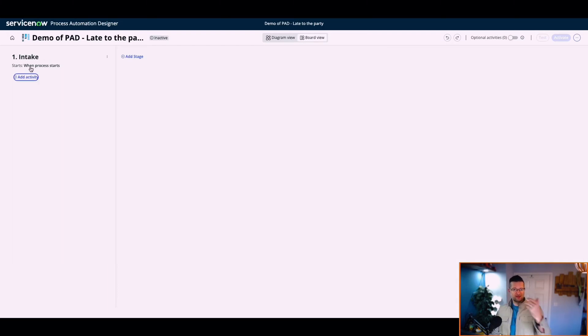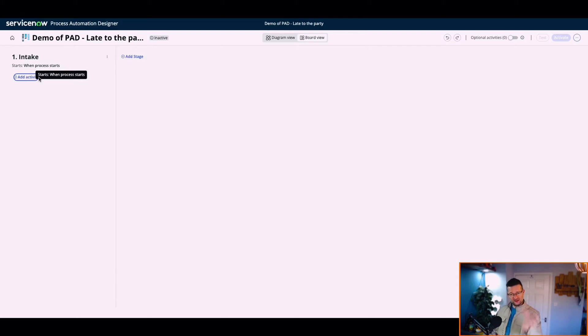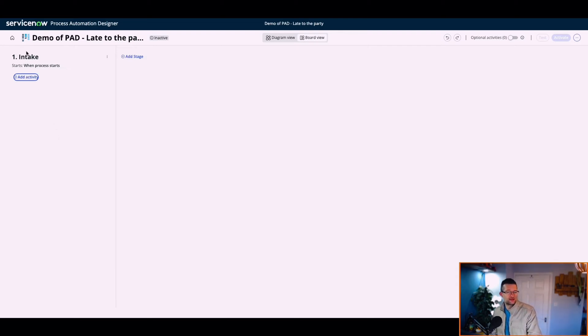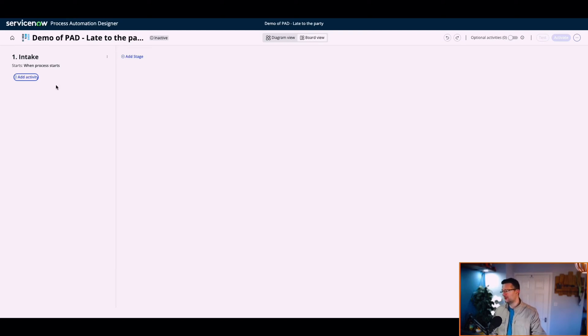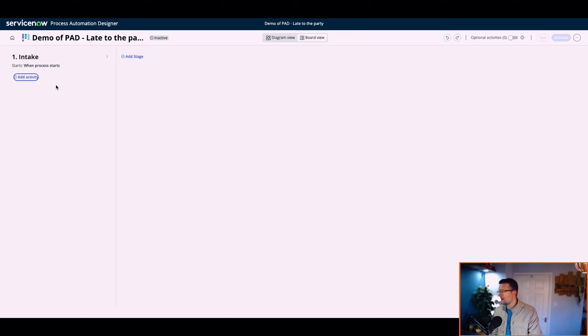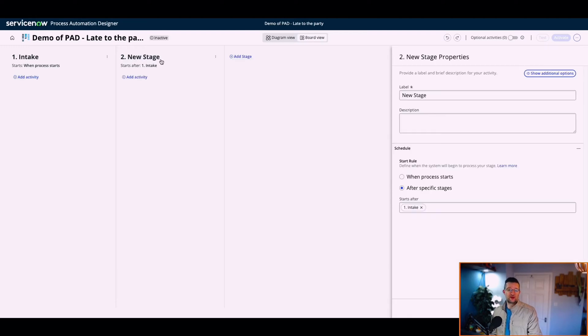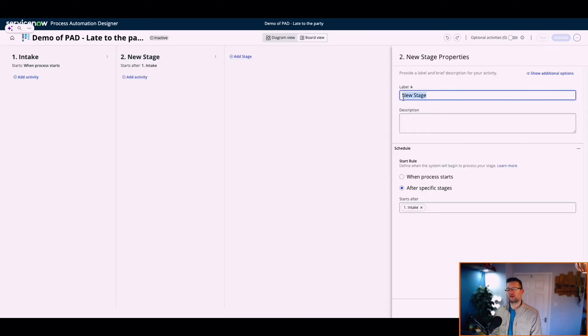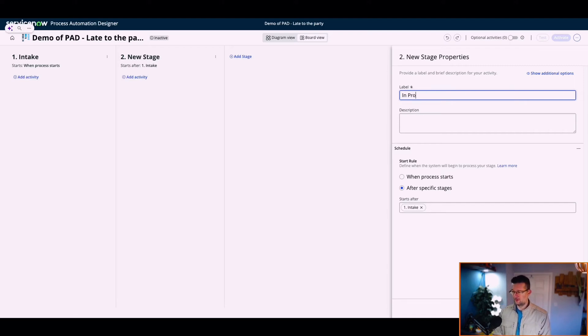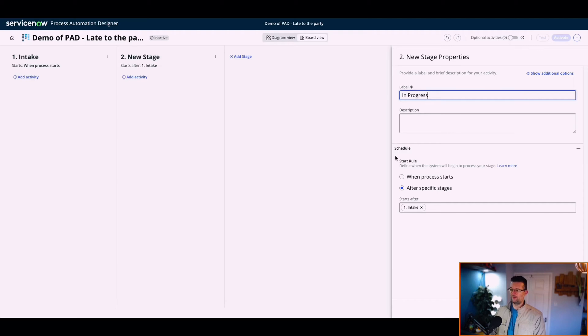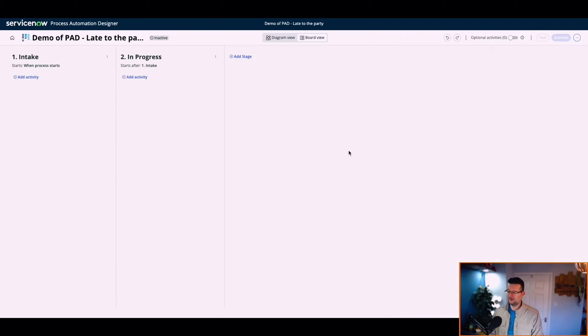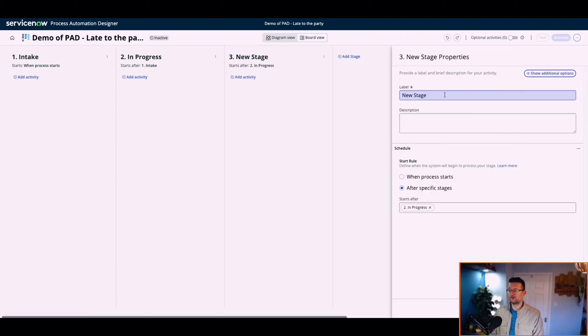So we've played our kind of stages, our lanes as they were. We can then add activities. We're going to put some instructions in here for the service desk to ask questions. Then we're going to have one that says in progress. And then we'll have another one that's resolve.